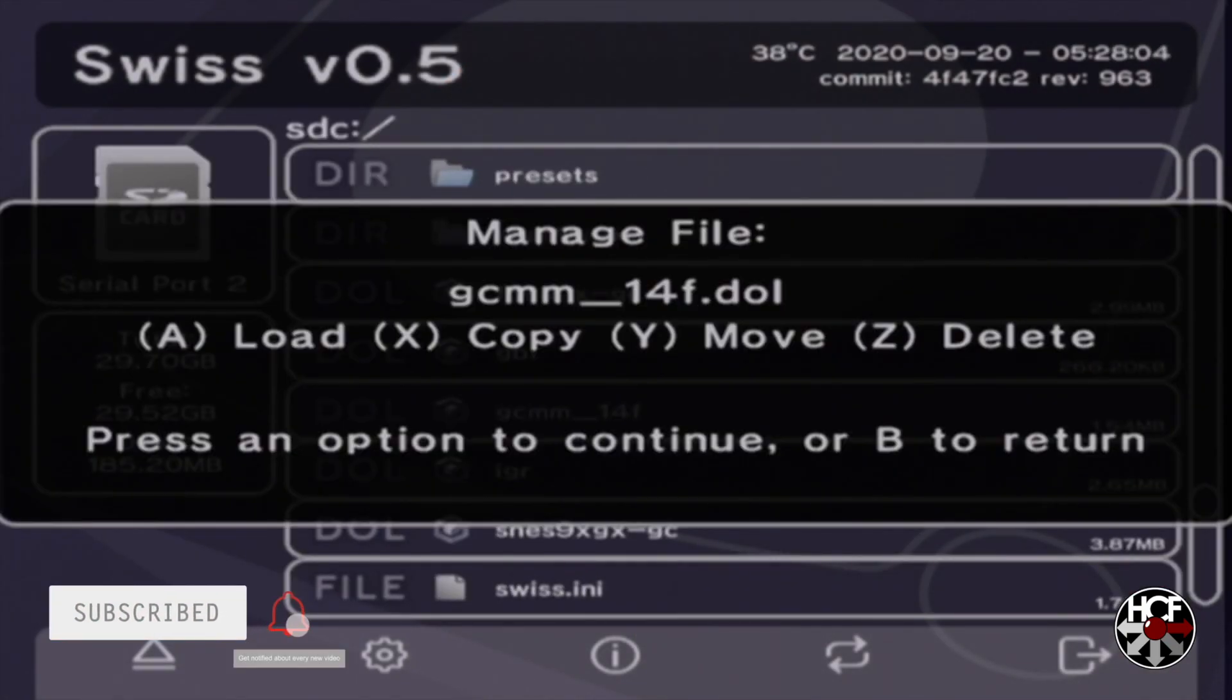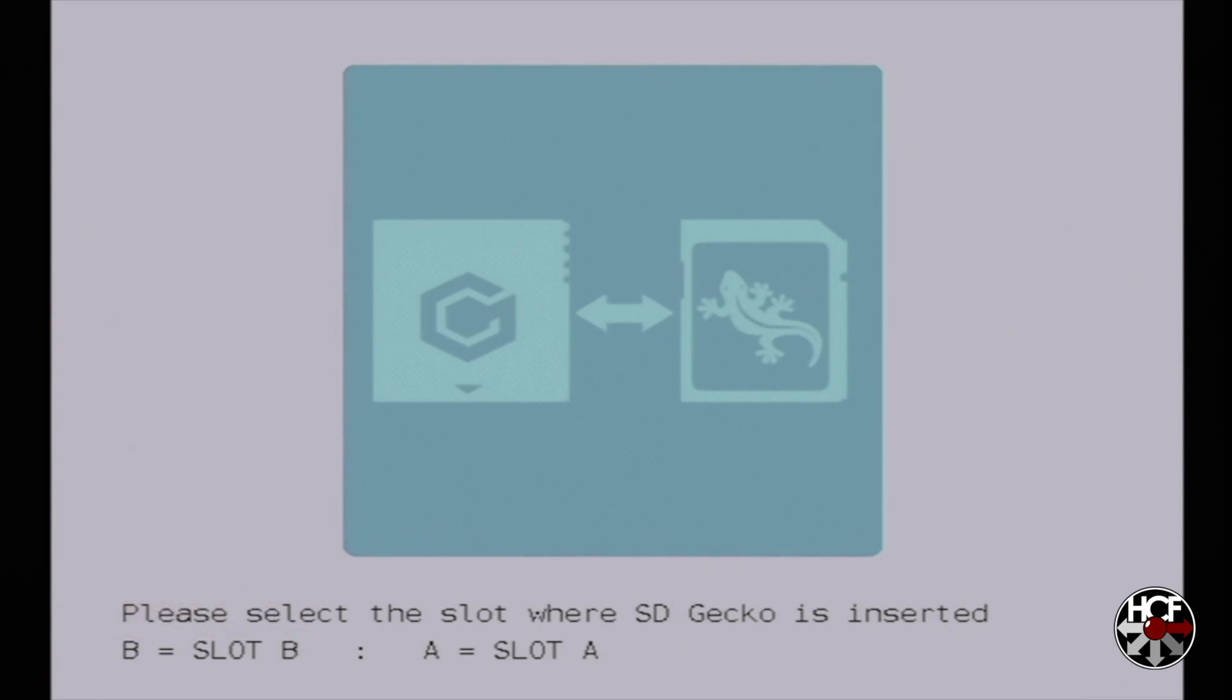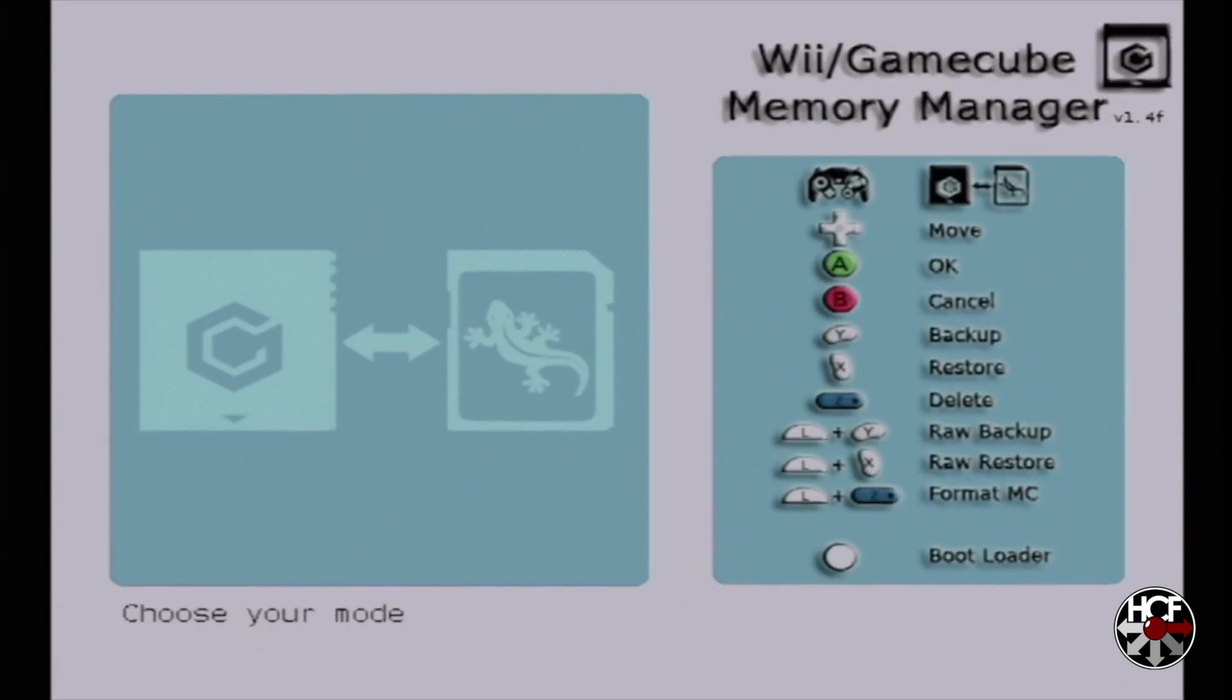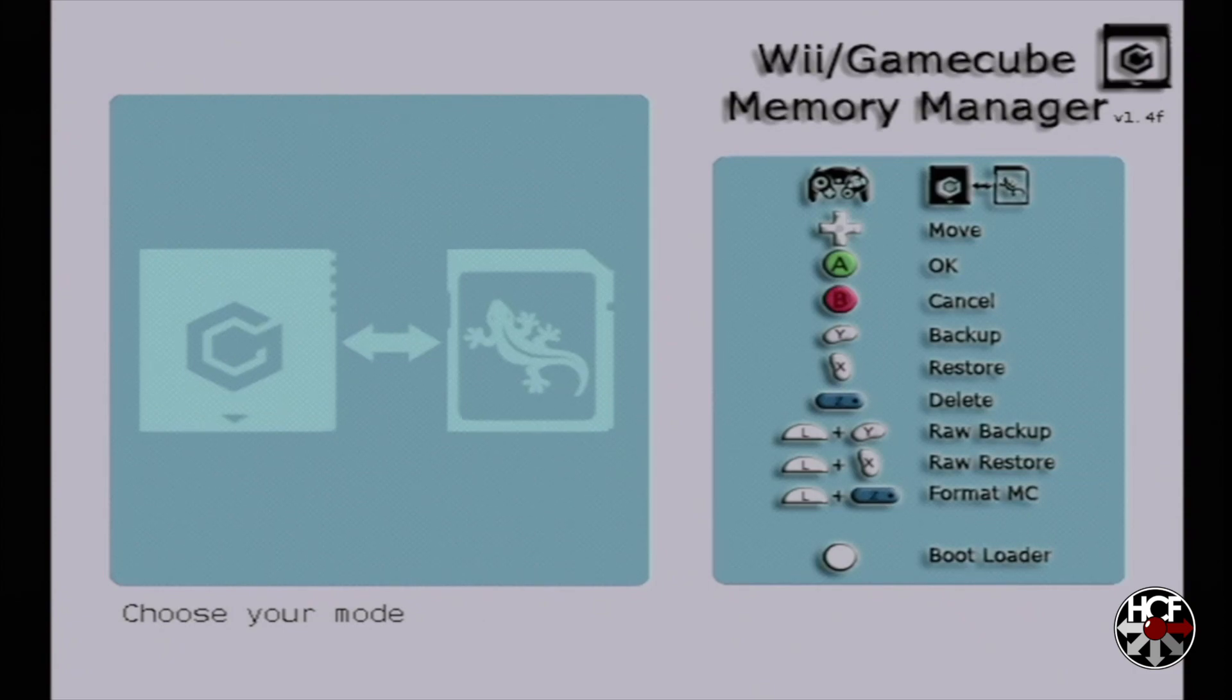Like I say, I do have a video on this already, so we're not going to go too in-depth into it, but what we're going to do is just hit B here since the SD gecko is in slot B. And then on the mode screen, we're going to hold down the L trigger and hit Y for a raw backup.